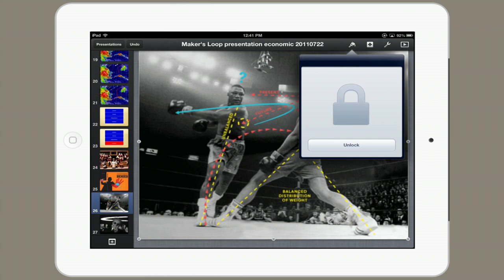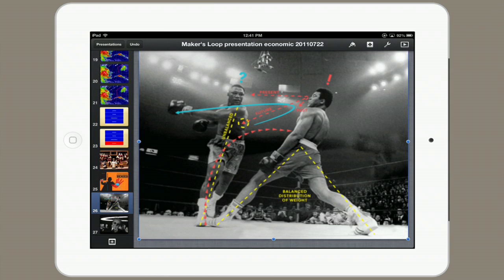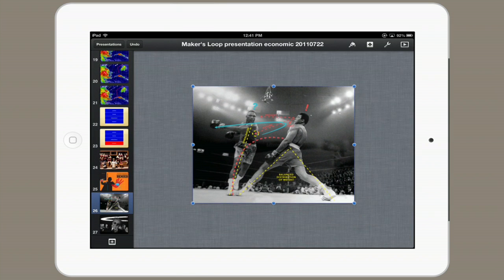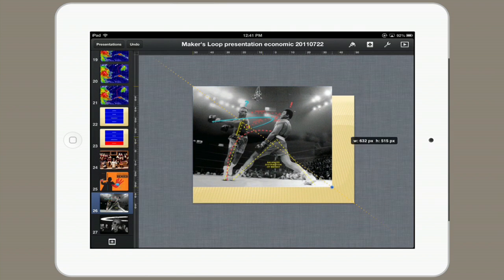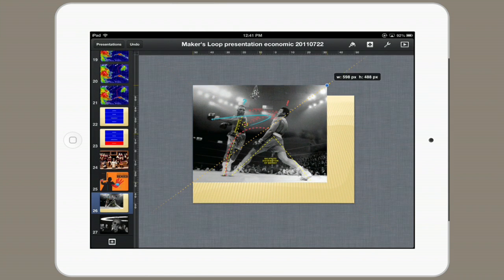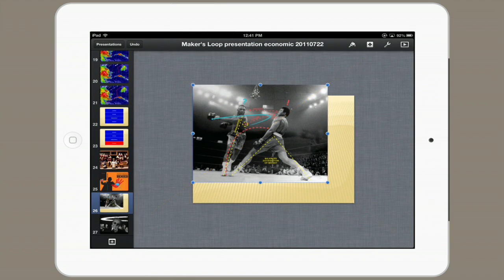I can unlock it very easily and now I can change its size or rotate it or do whatever it is I want. So that, in a nutshell, is how to effectively lock a slide in Keynote for iPad. Thanks for watching. I'm Skyler.